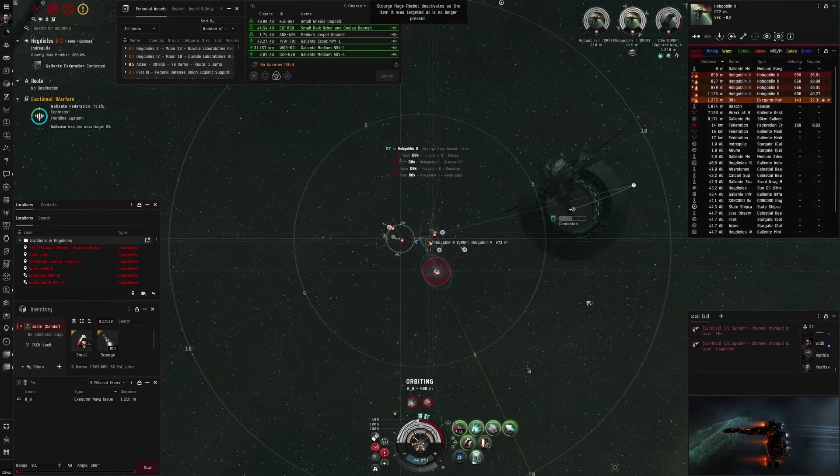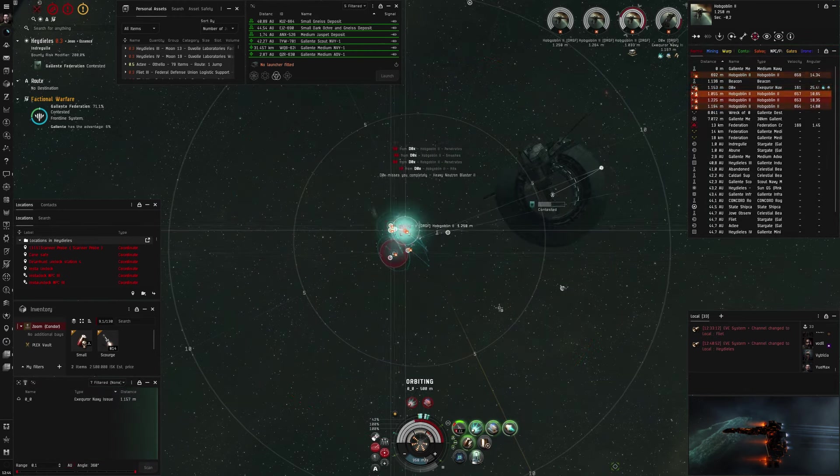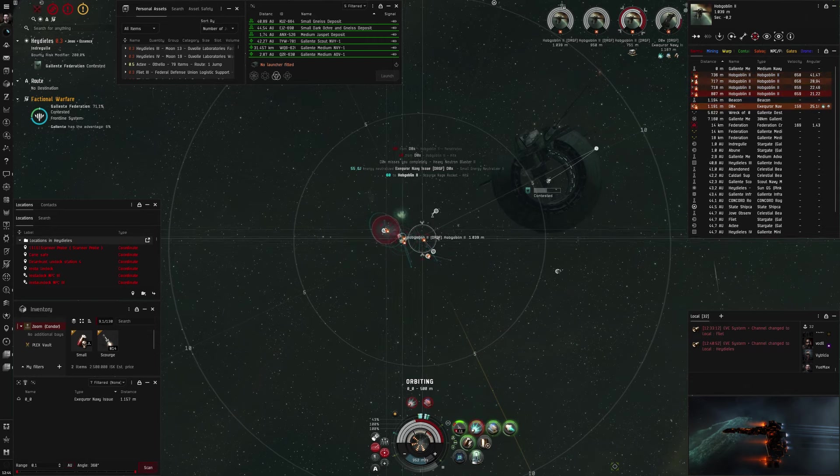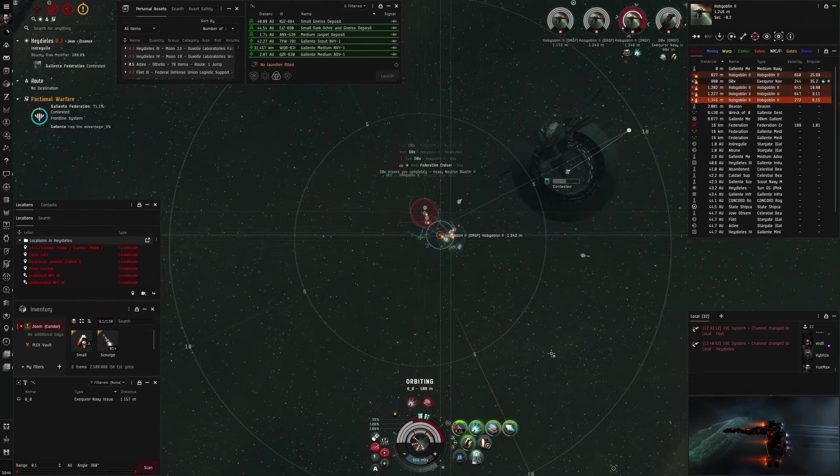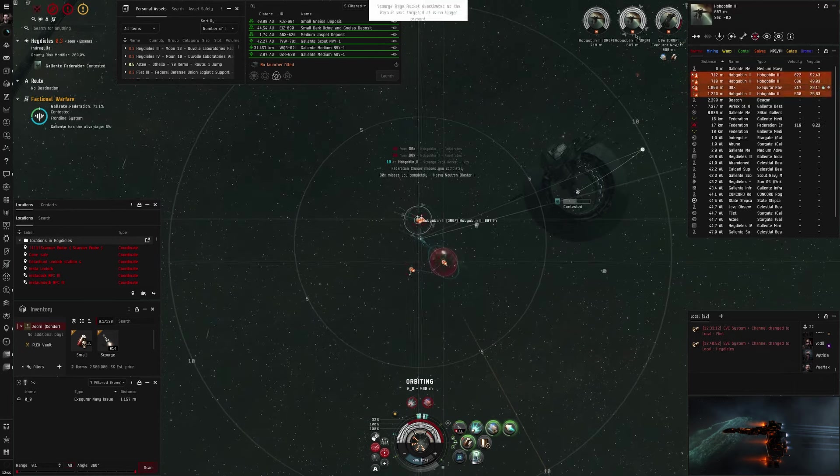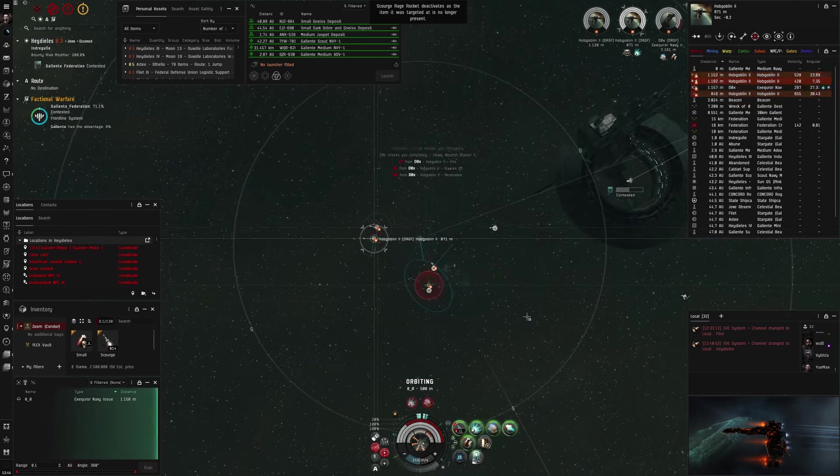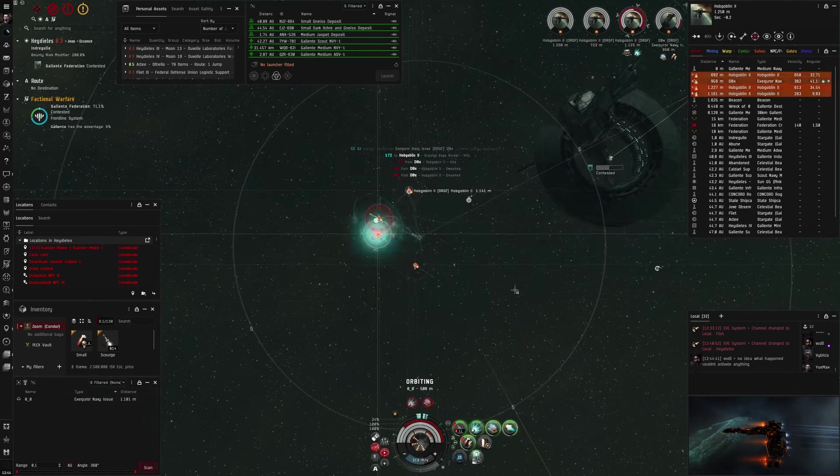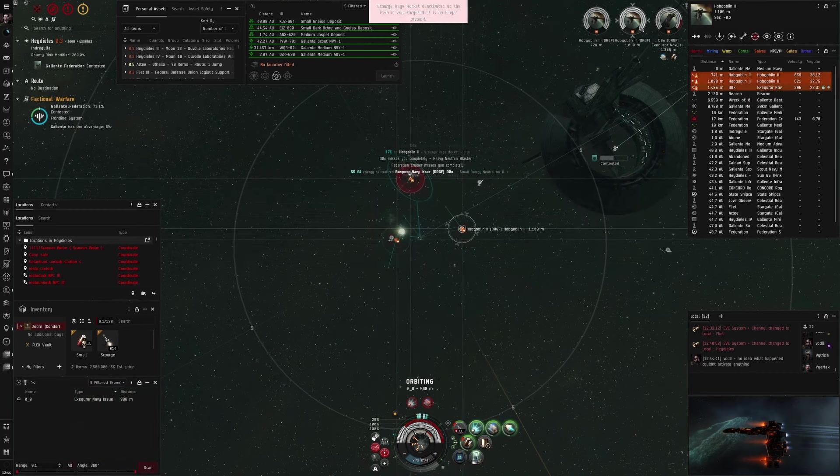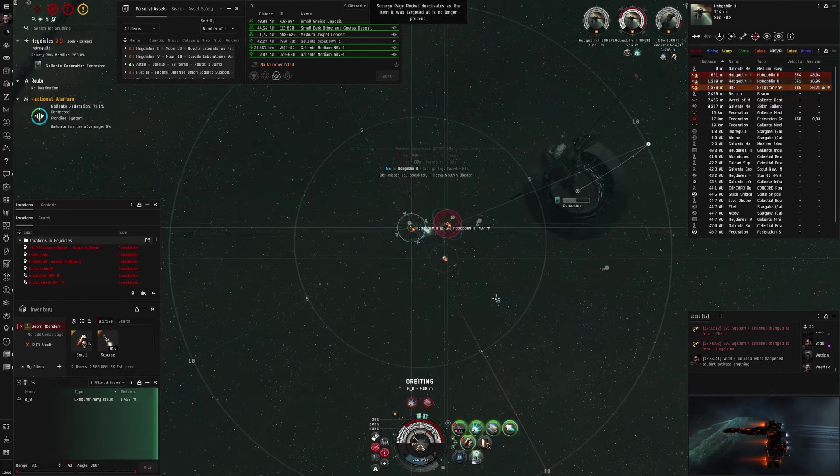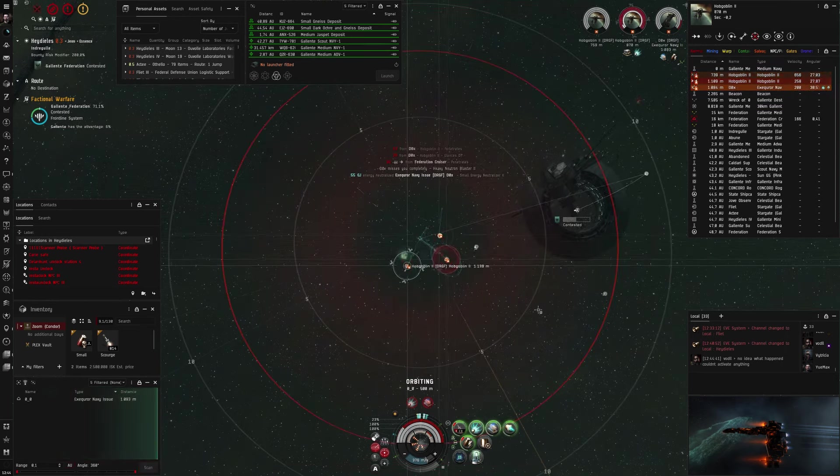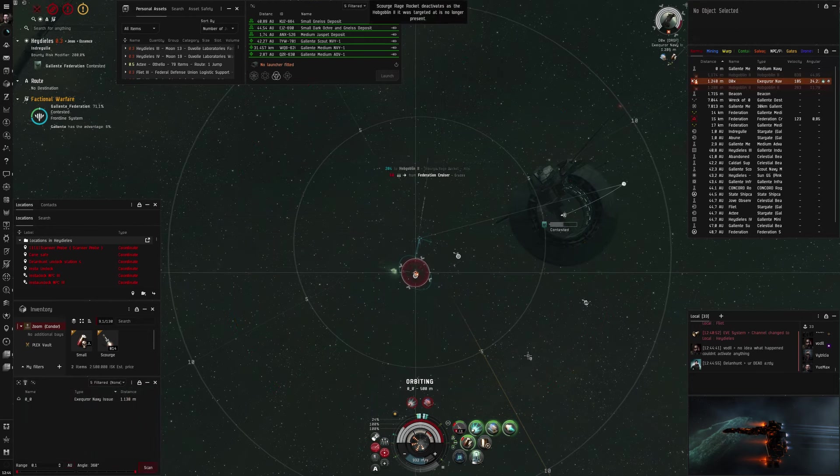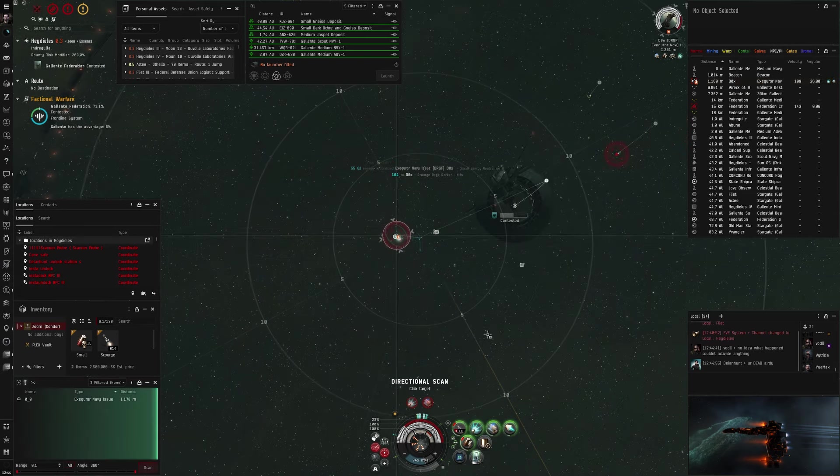His first drone dies. And I switch to the next one. The dangerous part is always when the frigates still have drones, so you really need to defang them quickly. I now switch my web off him on the drone, so I apply better. He is not very fast, so I know I can afford the loss of the web on him and put it on the drone instead. Three drones left. Two drones left. The web really helps a lot with applying. You immediately see the damage numbers go up as soon as I web them.